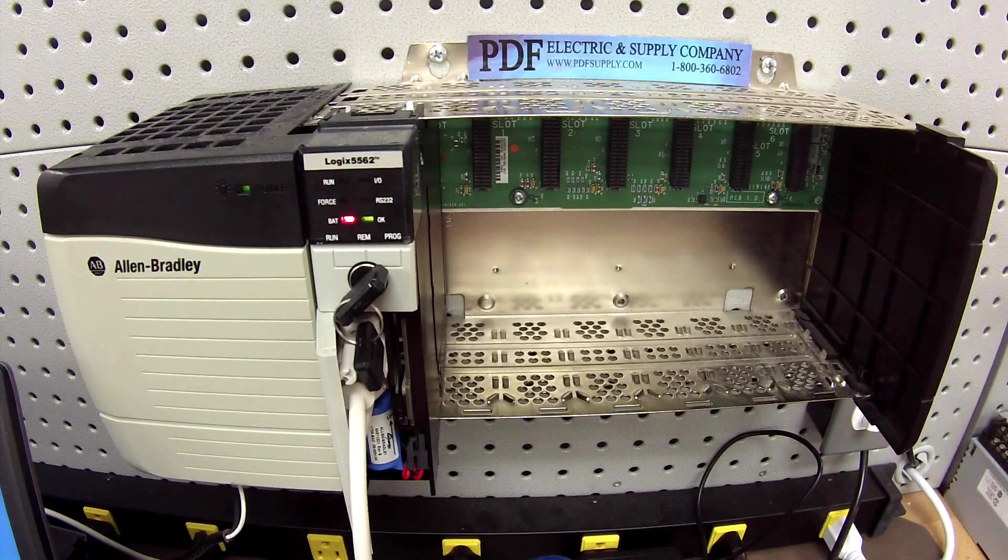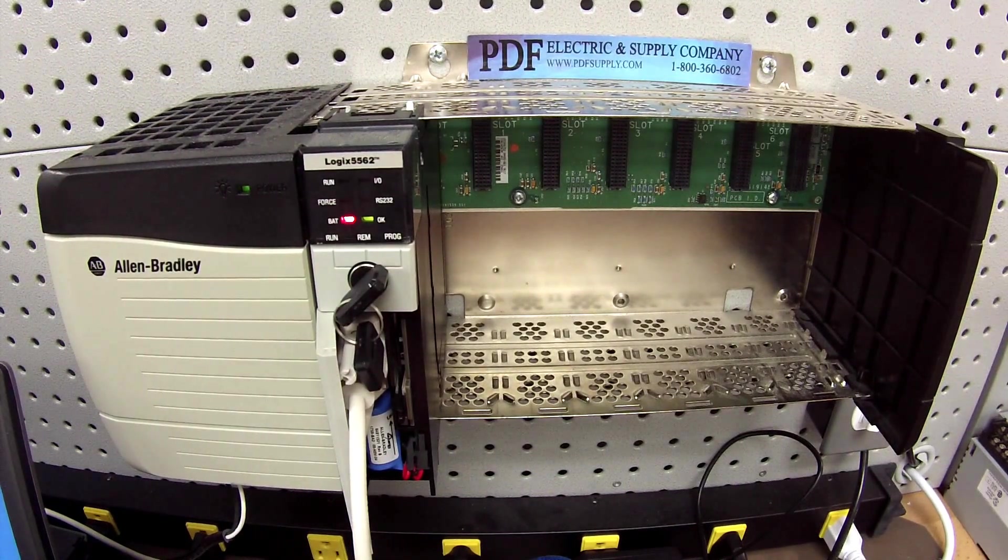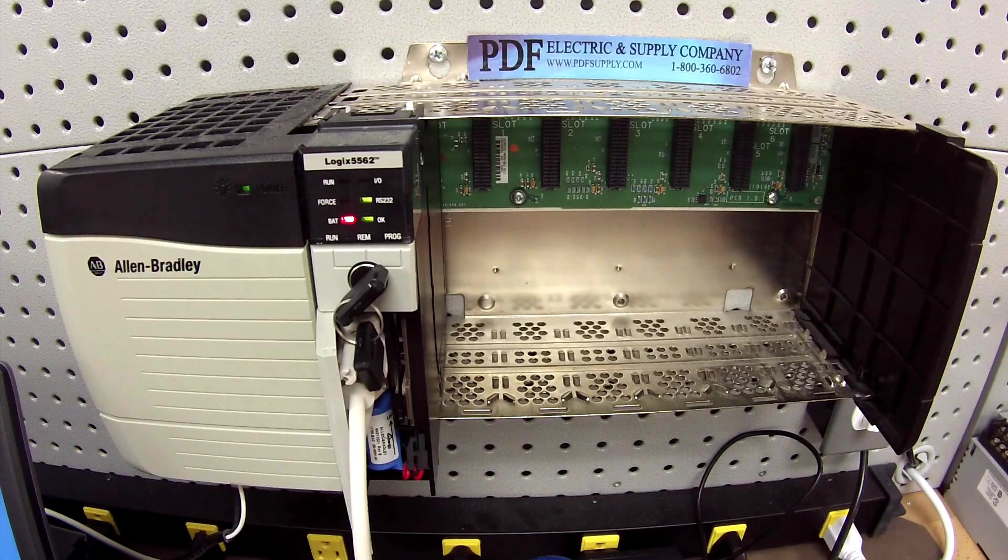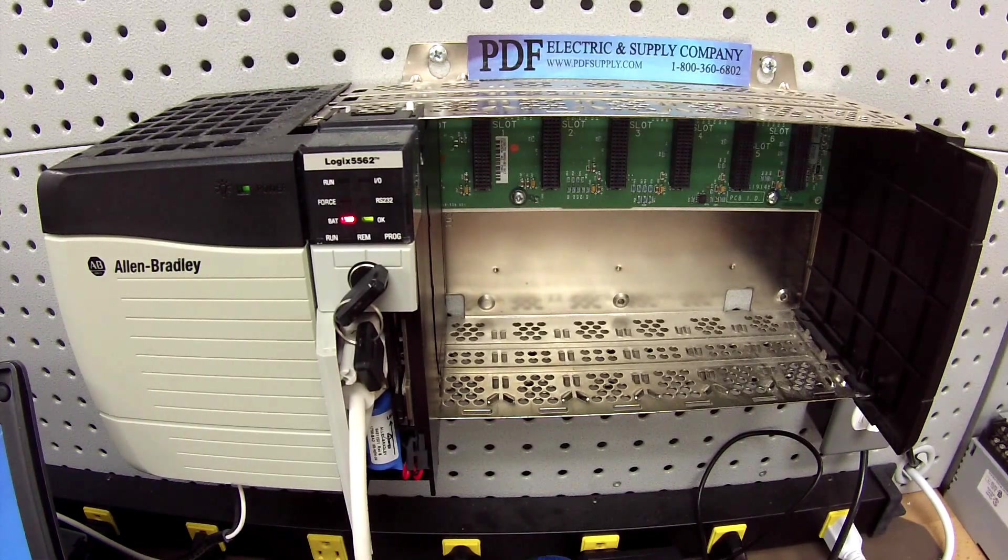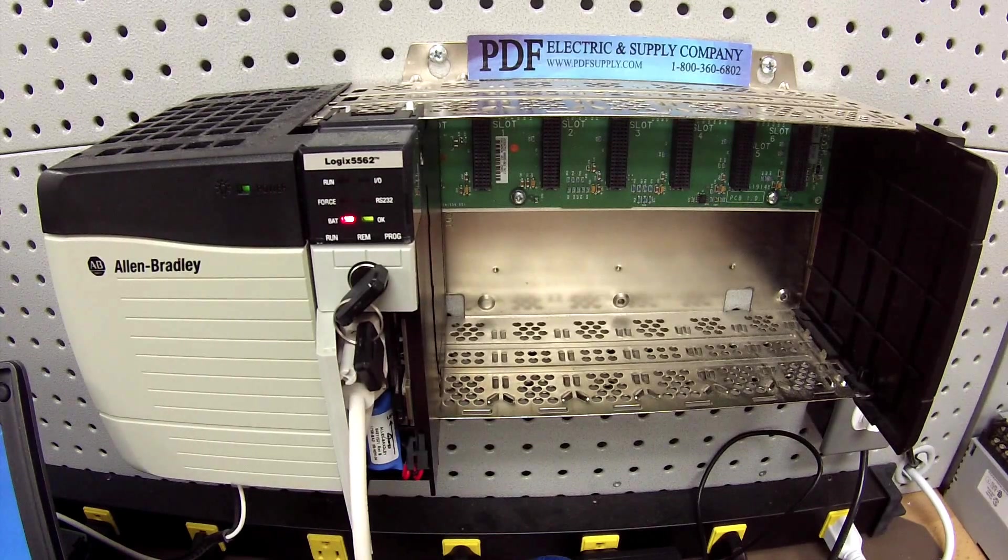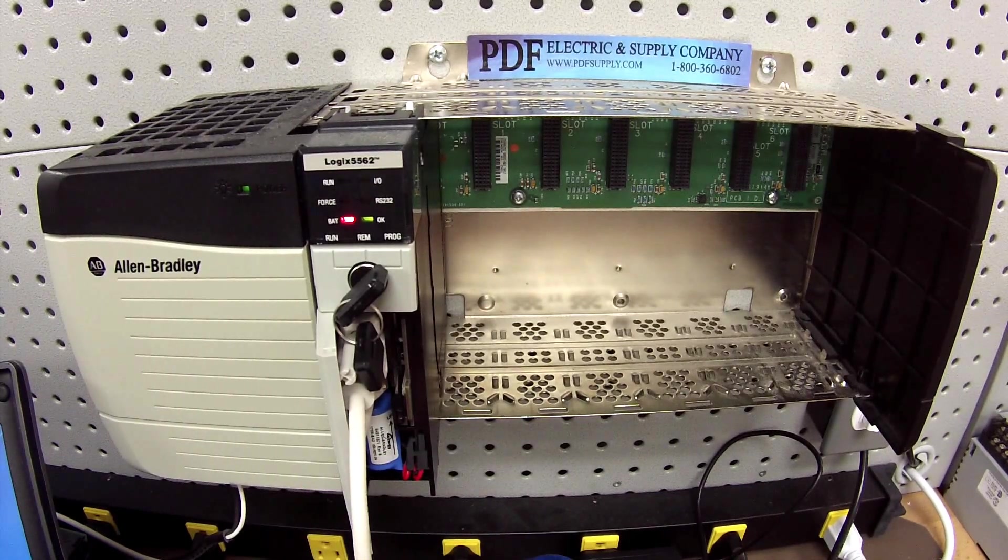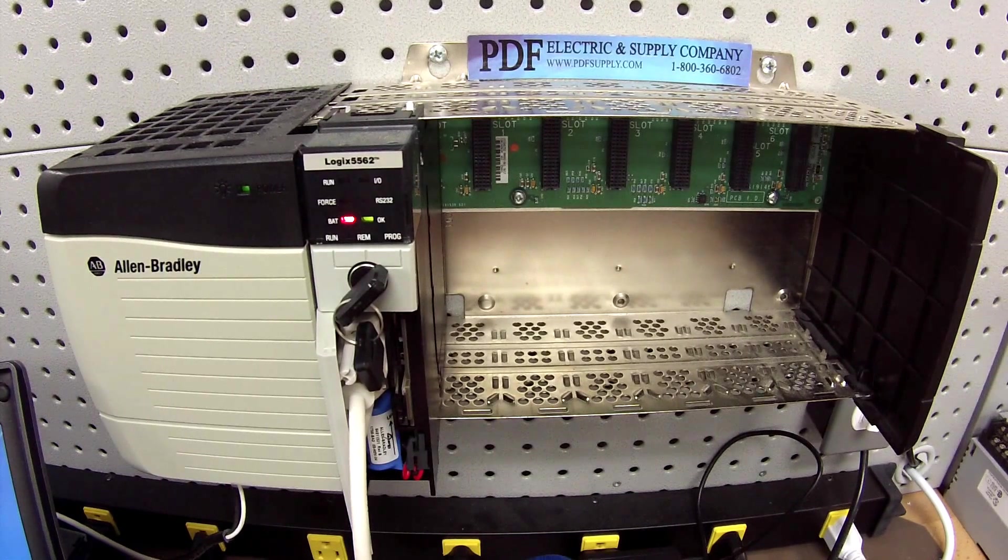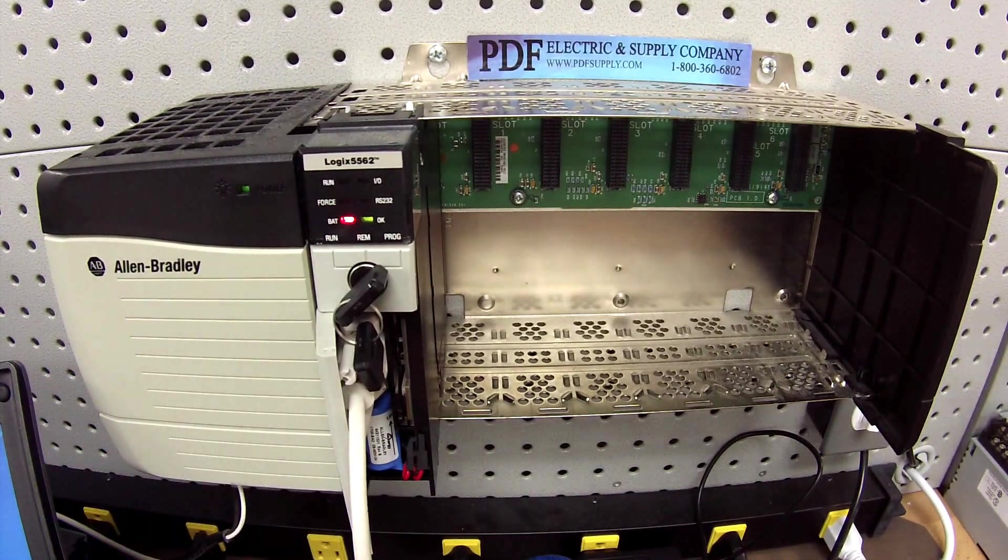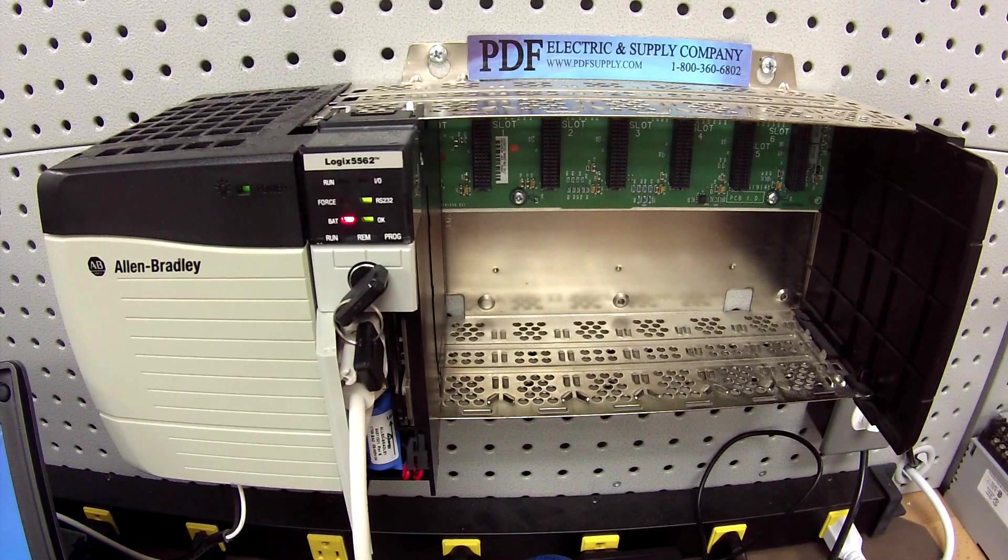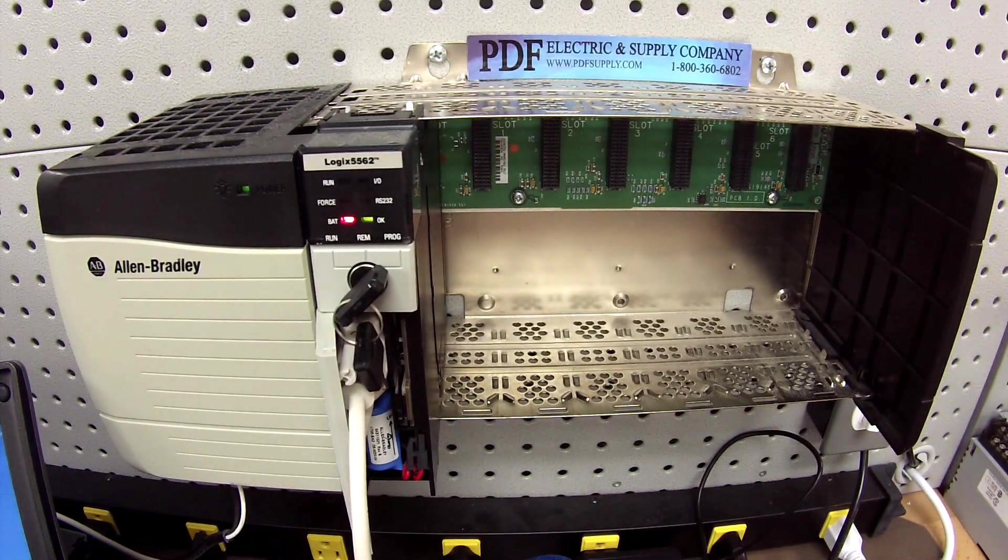It's not an L62S, so just keep that in mind when and if you're doing any configuring that will make a difference. It's an L62 processor. It's being powered by a 1756-PA72 power supply, and it's in a 1756-A6 six-slot chassis, which is otherwise empty.